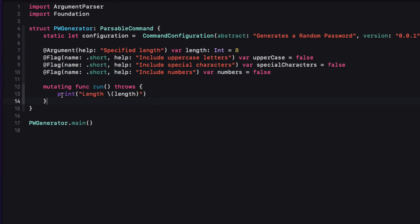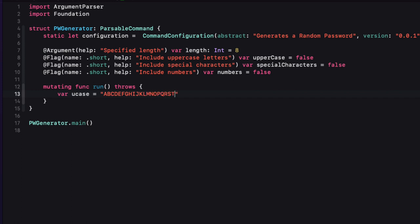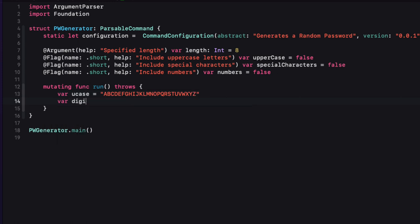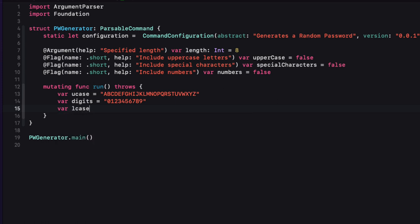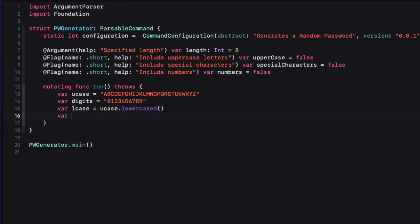Now let's code our run routine. Replace the print statement and first create four strings. The first one, called ucase, is a string listing all capital letters of the alphabet from A to Z. I'll create one called digits for all digits from zero through nine. For lcase, I'll use the lowercase letters — this is going to be our default. Finally, I'll create one called symbols containing a string of all the special characters I want available as options in our password.